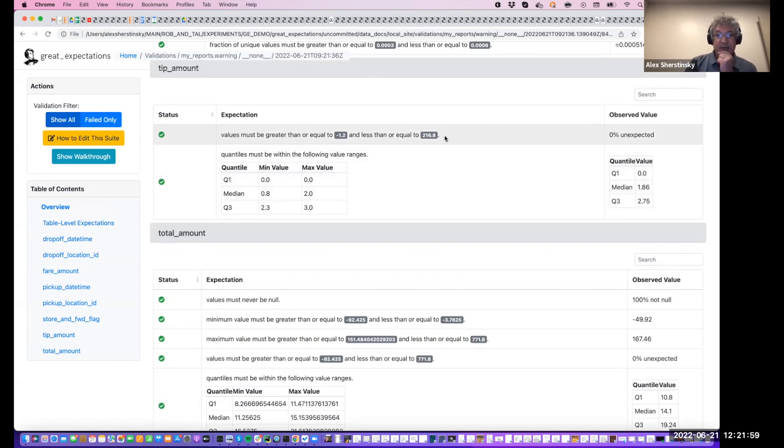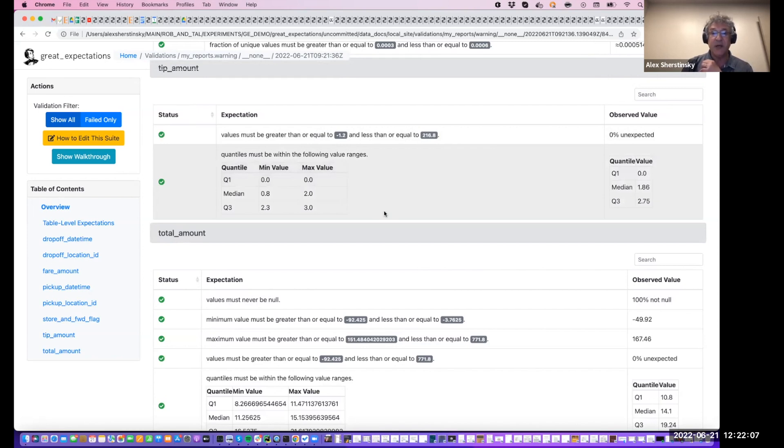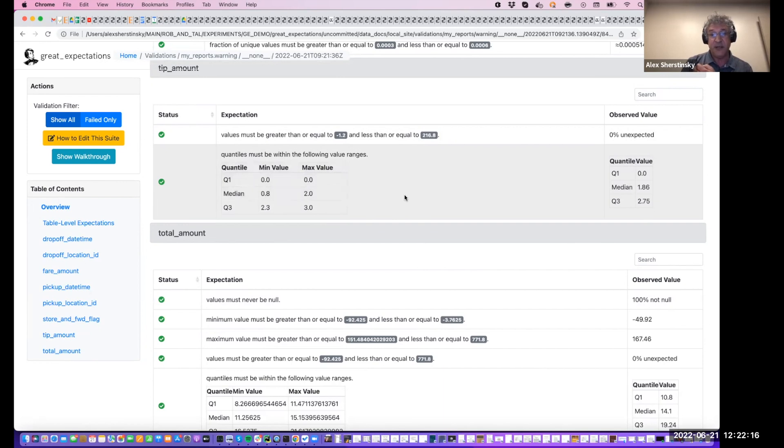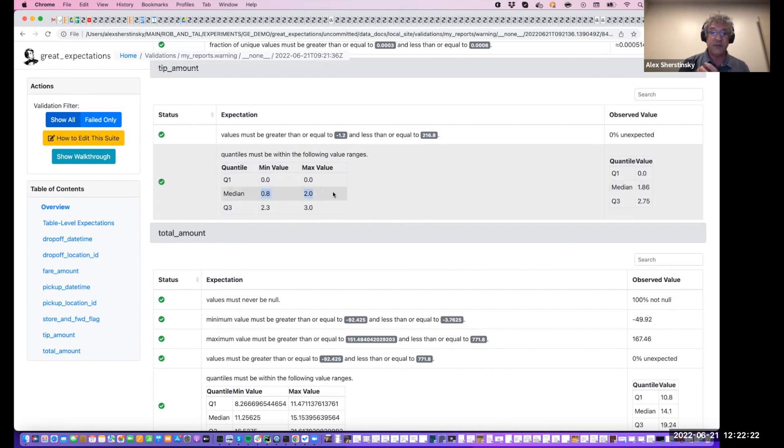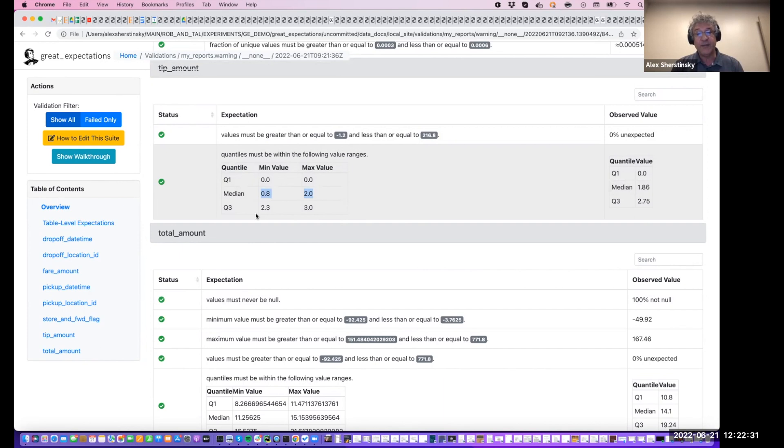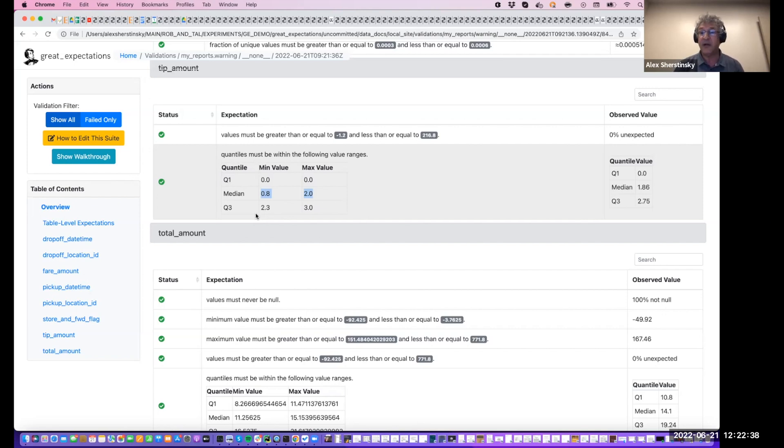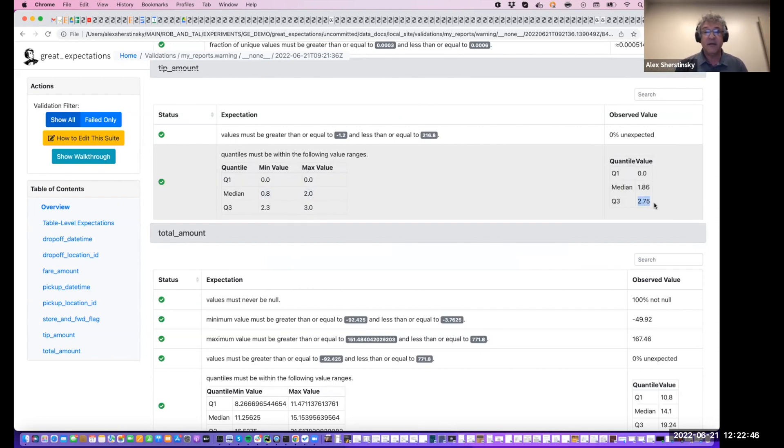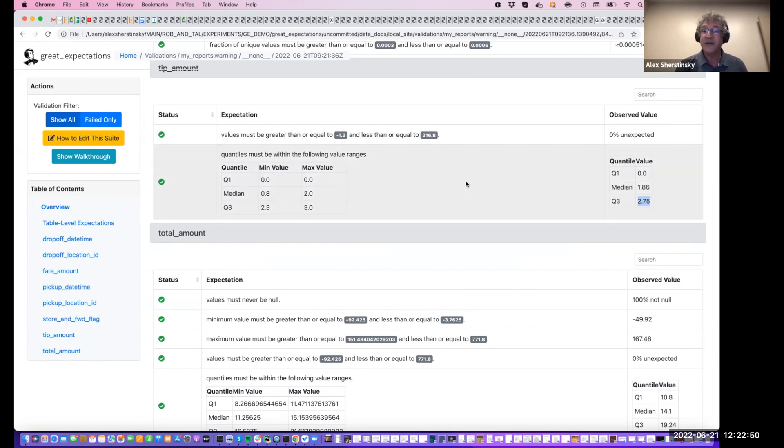But the quantiles tell a different picture. Quantiles say that 25% of values are below zero. So we can tell that there's an outlier in the negative range. These are quartiles. The median says that generally tips are not very high, $1.86 between $0.80 and $2. And that the 75% quantile, the third quartile, is shown as having most of the tips less than between $2.30 and $3, estimated $2.75 in the current batch. And so that says that the minima and the maxima were outliers. There could be issues with the source of the data generation. More investigation is needed.